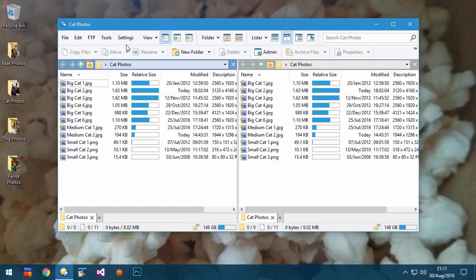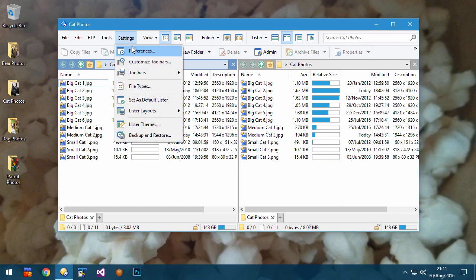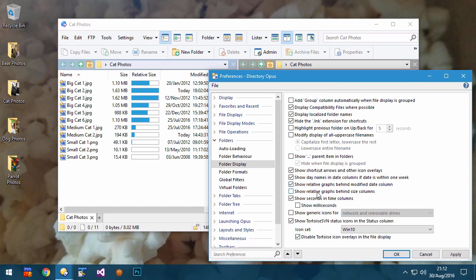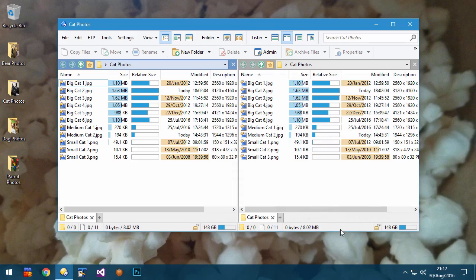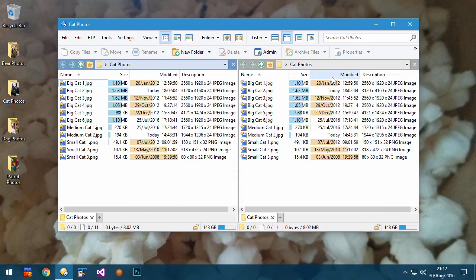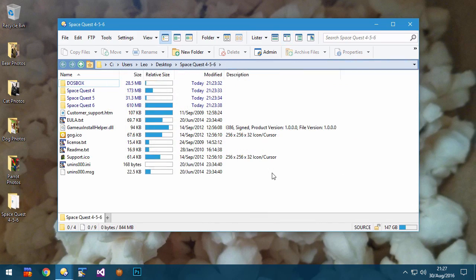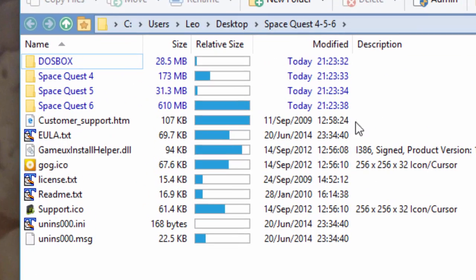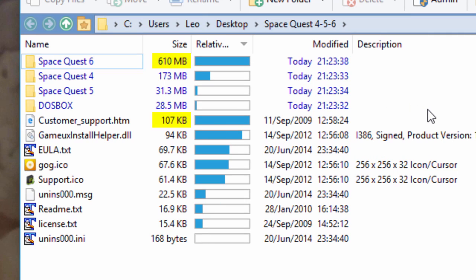If you like the relative size and date graphs, but don't like the space that they use up, you now have the choice of displaying them behind the regular size and date columns. When showing folder sizes, it's common for the size of folders to be much greater and dominate the size of any individual files. And it's also rare that you'd want to compare the size of a file to a folder. So now the size graphs for files and folders are independent of each other.